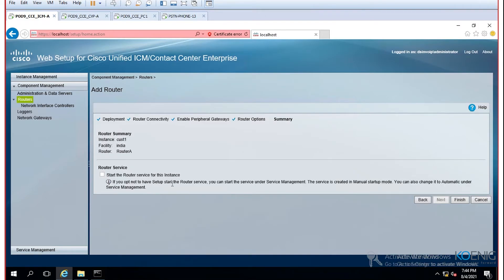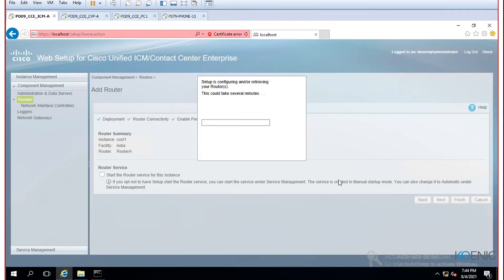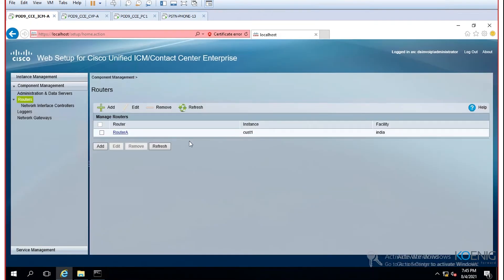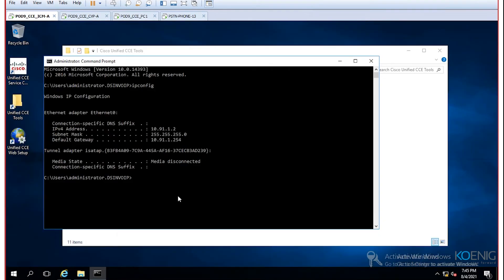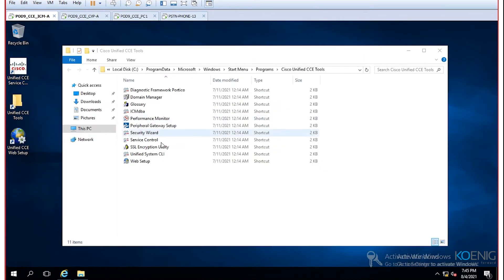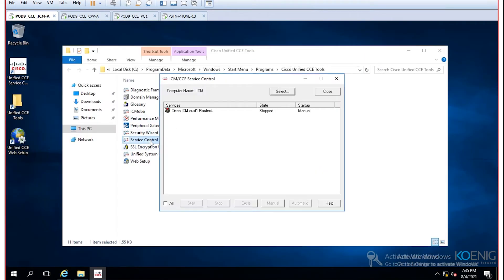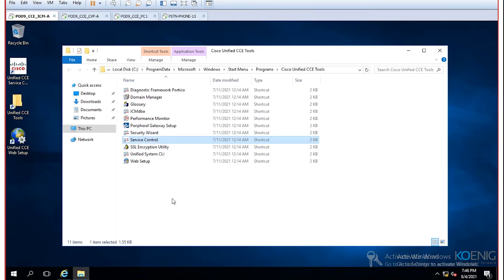Click Finish, and the router component will be added. After a few seconds, the router is added — this machine will now start working as a router. You can minimize the browser, go to the CCE Tools folder, run Service Control, and notice the router service has been added — currently stopped, not yet started.